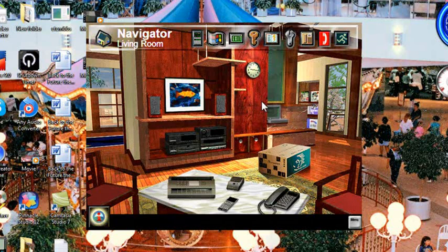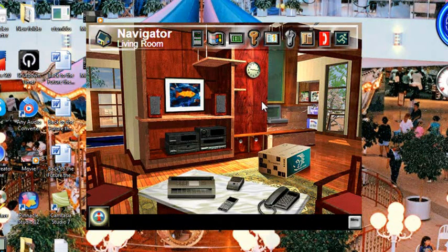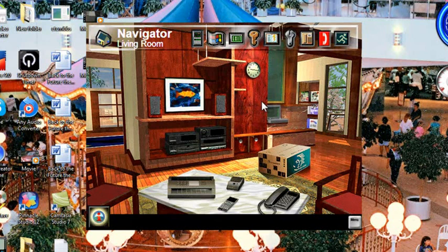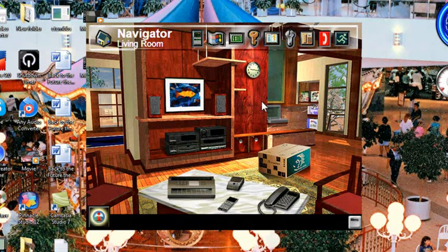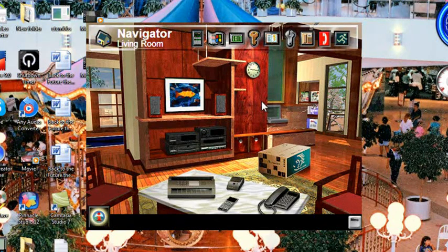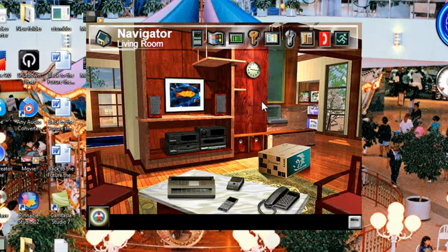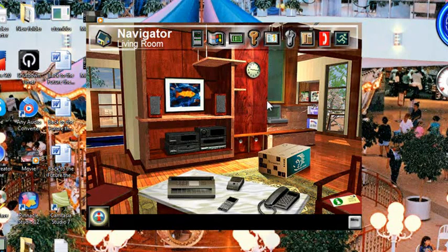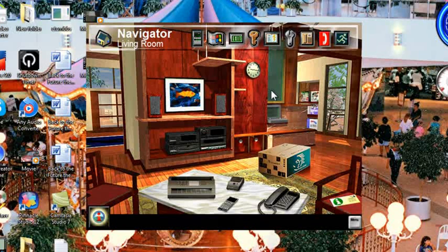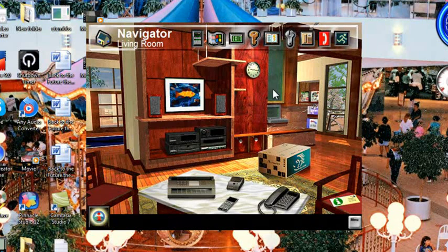This is because navigator, for whatever reason, can only stay at 640 by 480. It cannot fit into the size of the screen, which my current resolution is 1280 by 800, I believe, on this laptop.